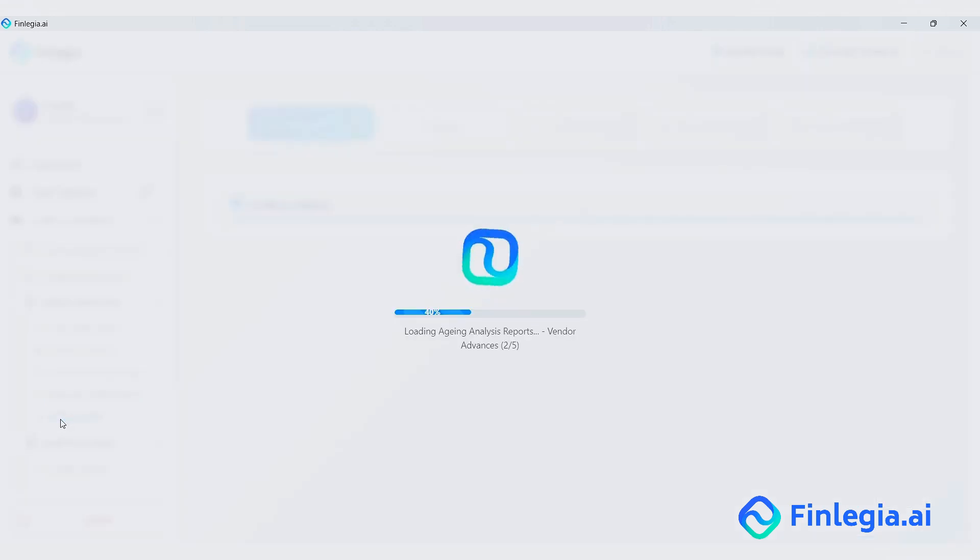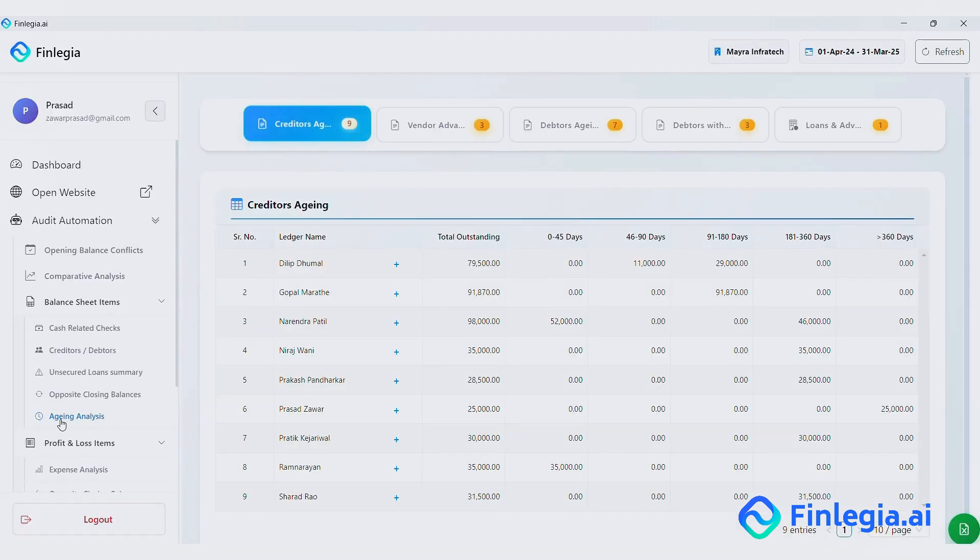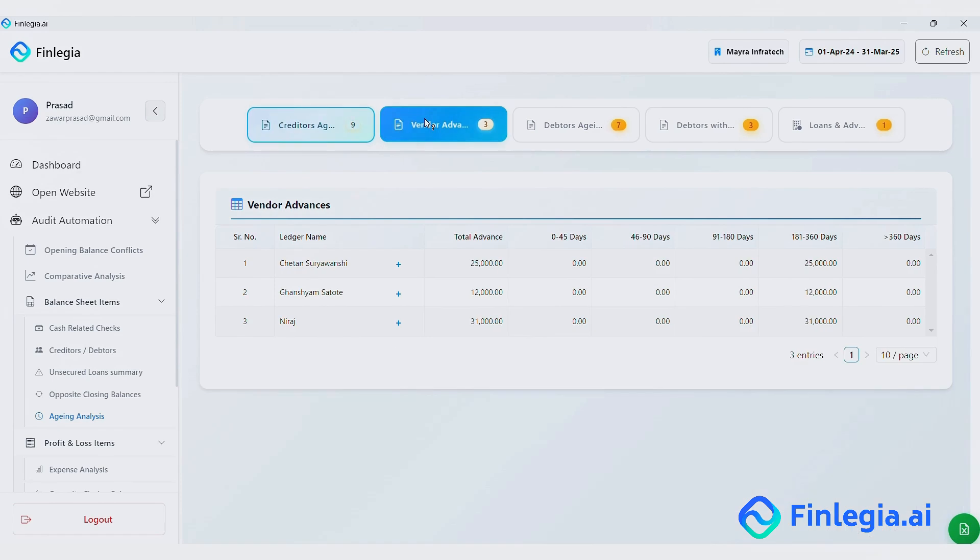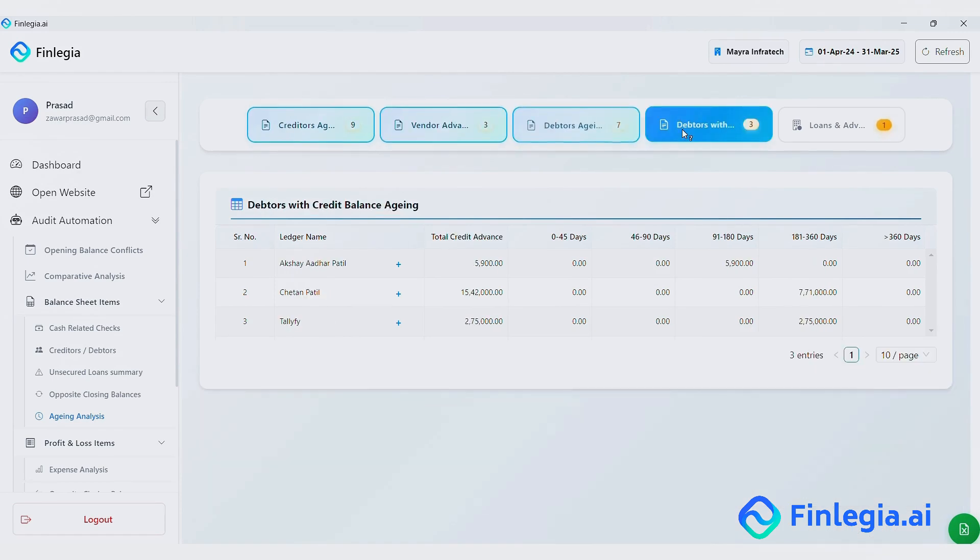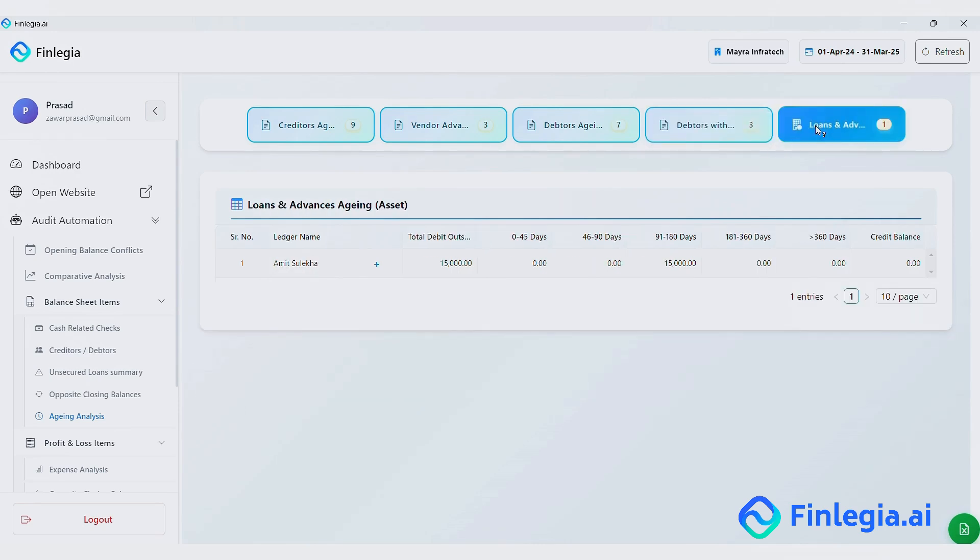FIFO Ageing Analysis. Creditors Ageing. Vendor Advances Ageing. Debtors Ageing. Debtors with Credit Balances Ageing. Loans and Advances Ageing.